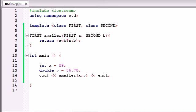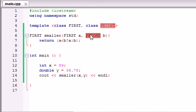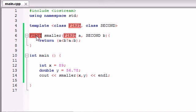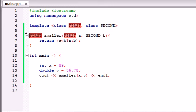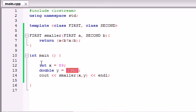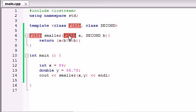We want to first pass in an integer 89 and then a double 56.78. So we said alright make first, and anywhere you see first change it to an integer. So it said alright I'm going to change this to int, this to double, and I'm going to return an int because that was the first thing we passed in.